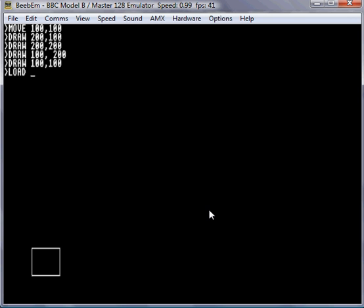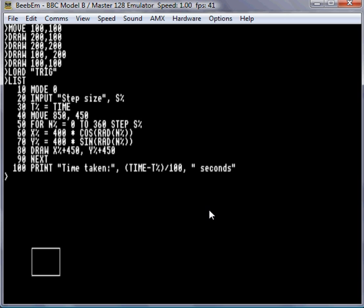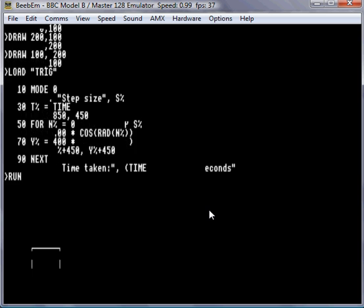What I've done here is saved a program I wrote earlier that draws a circle. Before I run this, just think about games you might play on your PC, iPad, phone, or PlayStation, and how quickly they run. This method — look at lines 50 to 90 in the program — goes round 360 times, once for each degree in the circle, calculates the X and Y position using sine and cosine, and then draws those on.